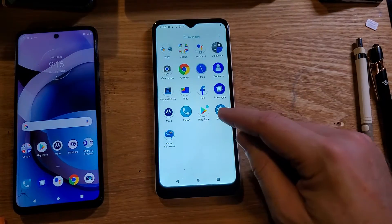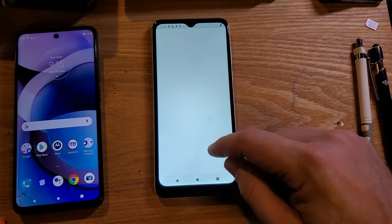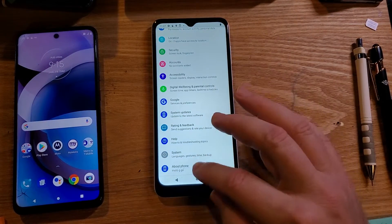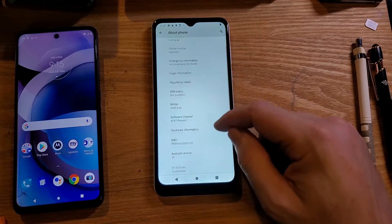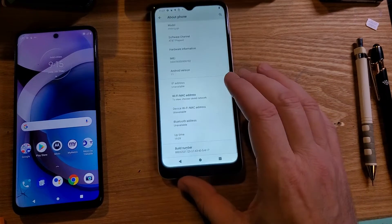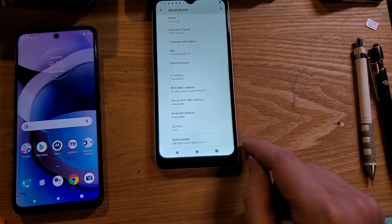All we have to do is go into Settings — touch Settings. We're going to go way to the bottom and go to About. And inside About, you're going to look for something way down at the bottom called Build Number.